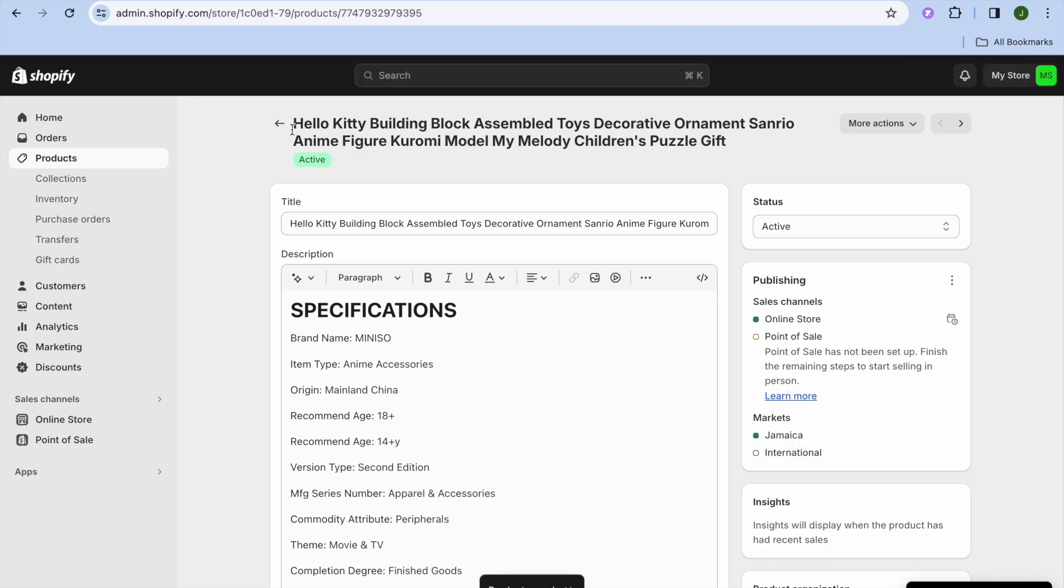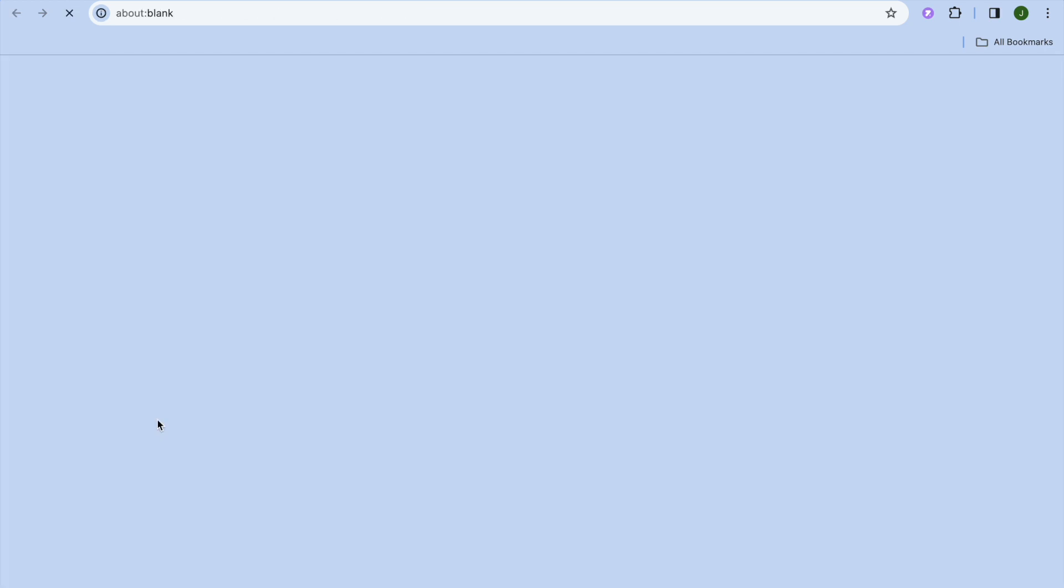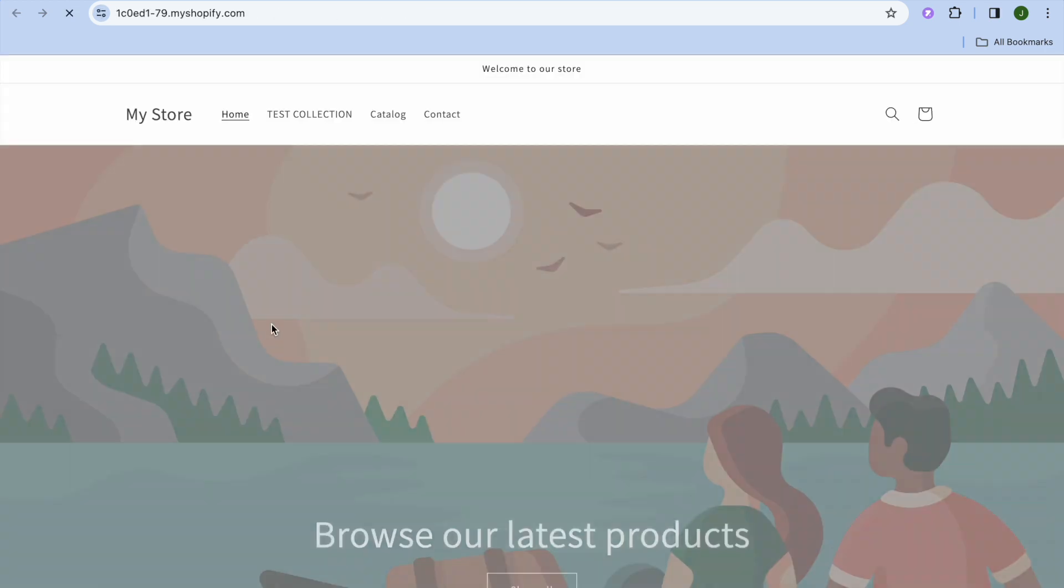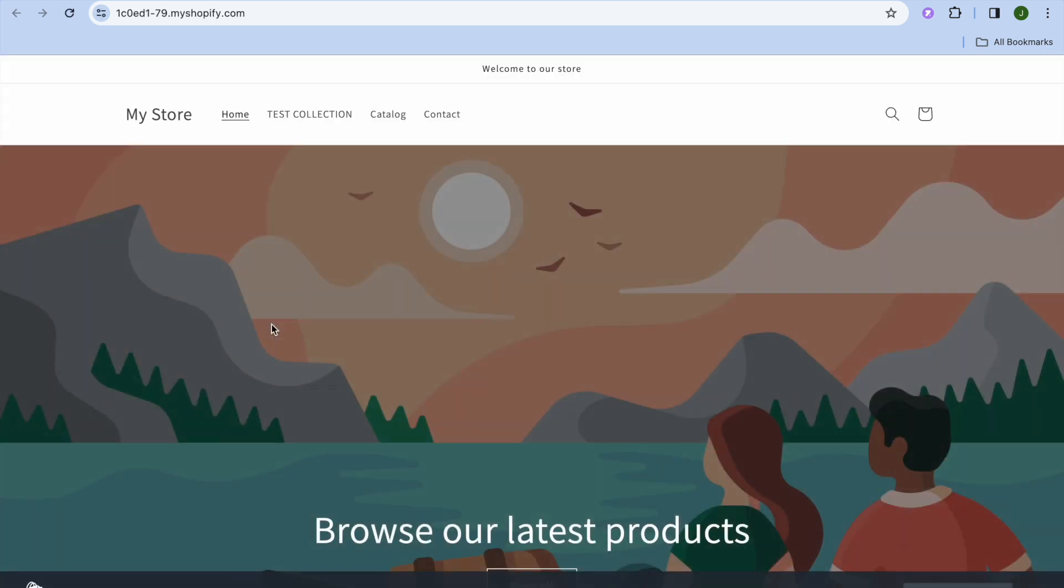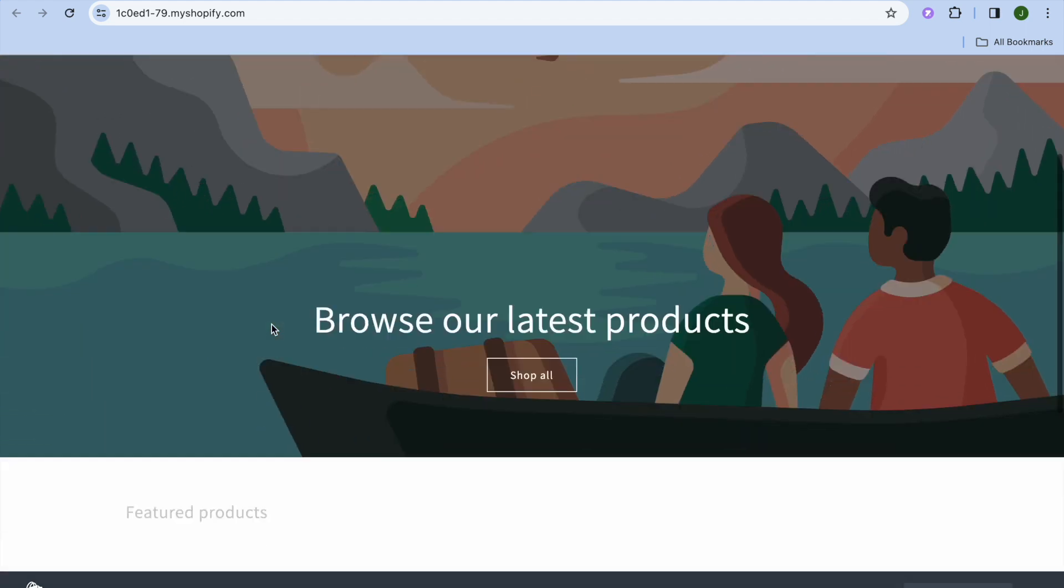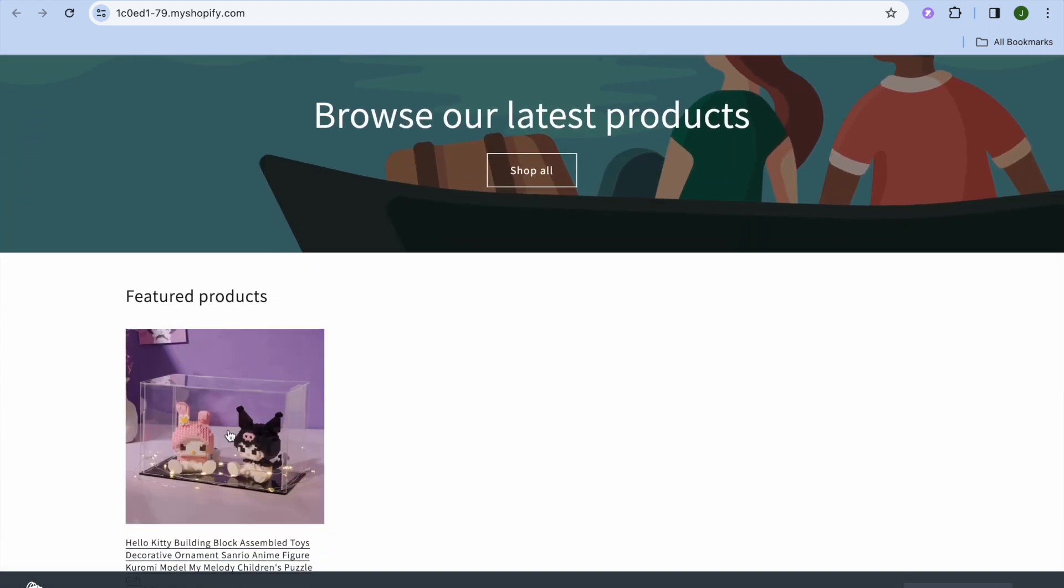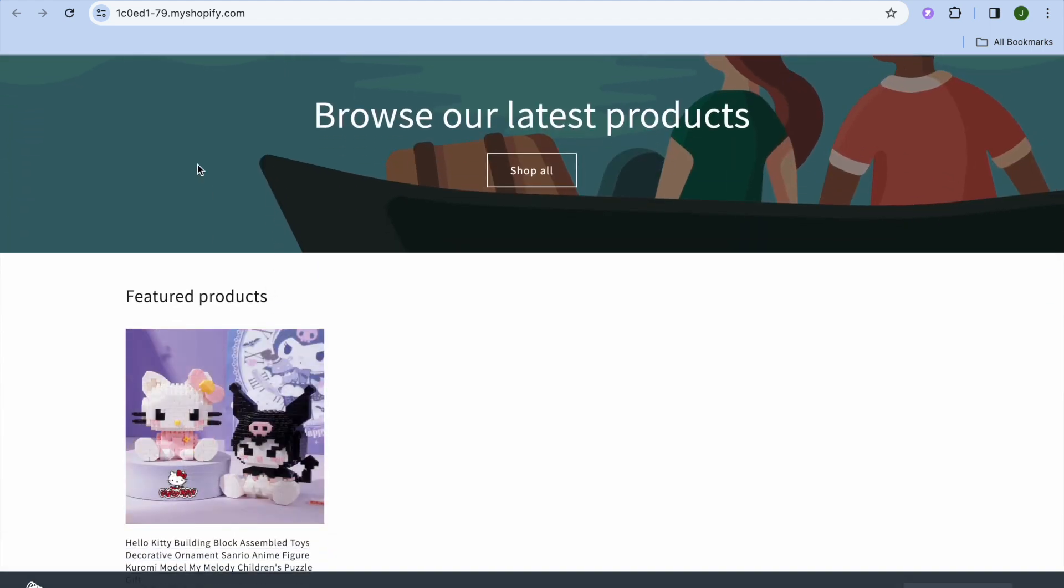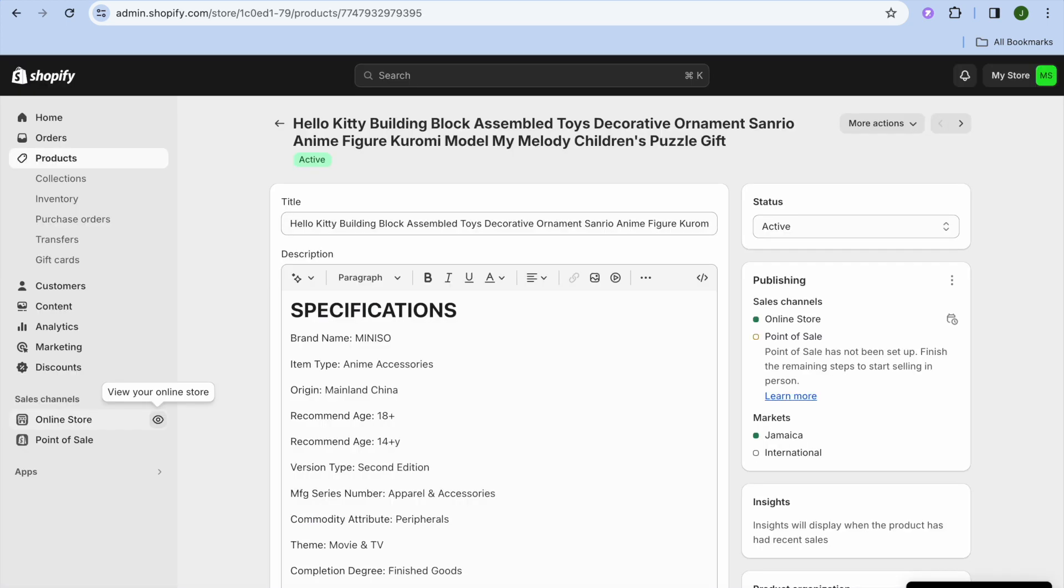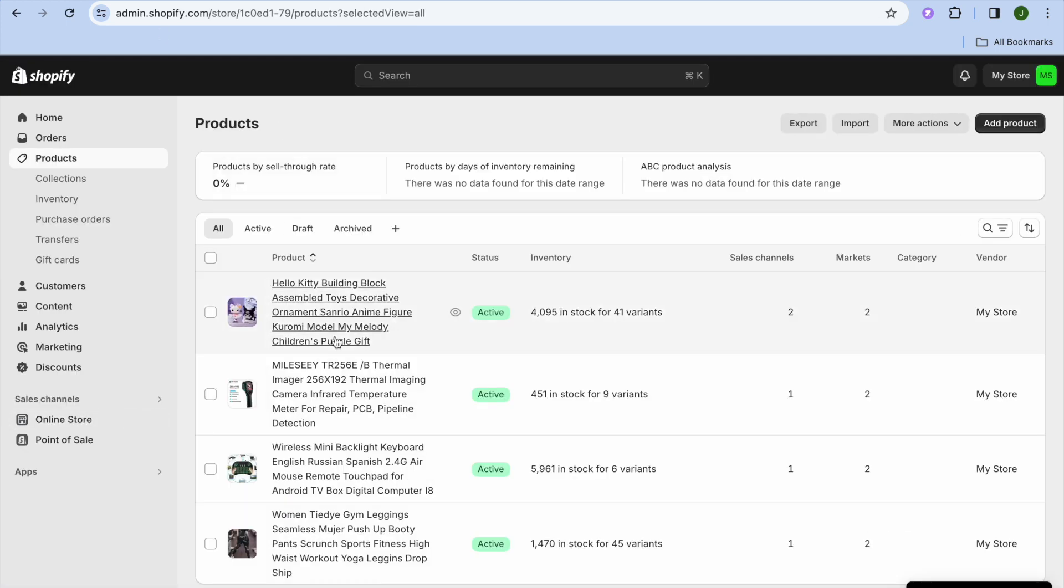Now that we have done that, if I were to go back over to the left hand menu option and select view your online store. After doing that, if I were to scroll down, you can see that the product has now been added right there and we can continue doing this with the other products that are currently on our store.